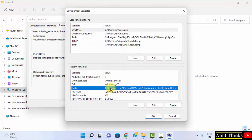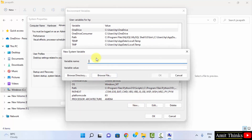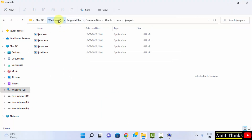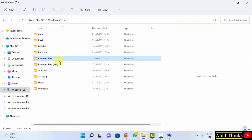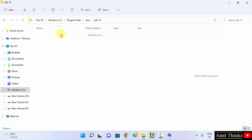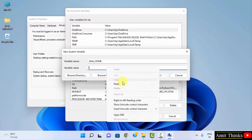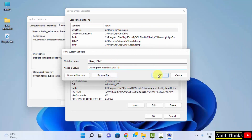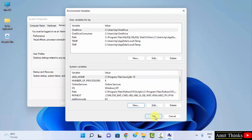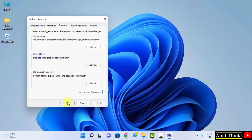We need to set one more path — JAVA_HOME. Click New under System Variables. Enter the variable name as 'JAVA_HOME'. Under variable value, go to C drive, Program Files, Java, and copy the JDK 19 folder path — not the bin path, just that folder path. Right click and paste it. We have now set three paths in total. Click OK, OK, and the final OK to confirm all changes.